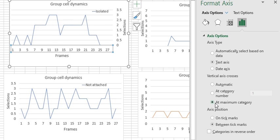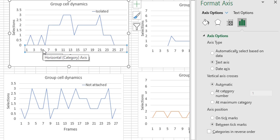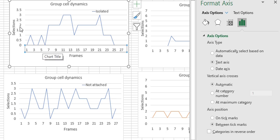We just have to go to automatic and the problem is fixed. So remember, to change this one you have to press the other axis, the x-axis not the y-axis, and here go to automatic.